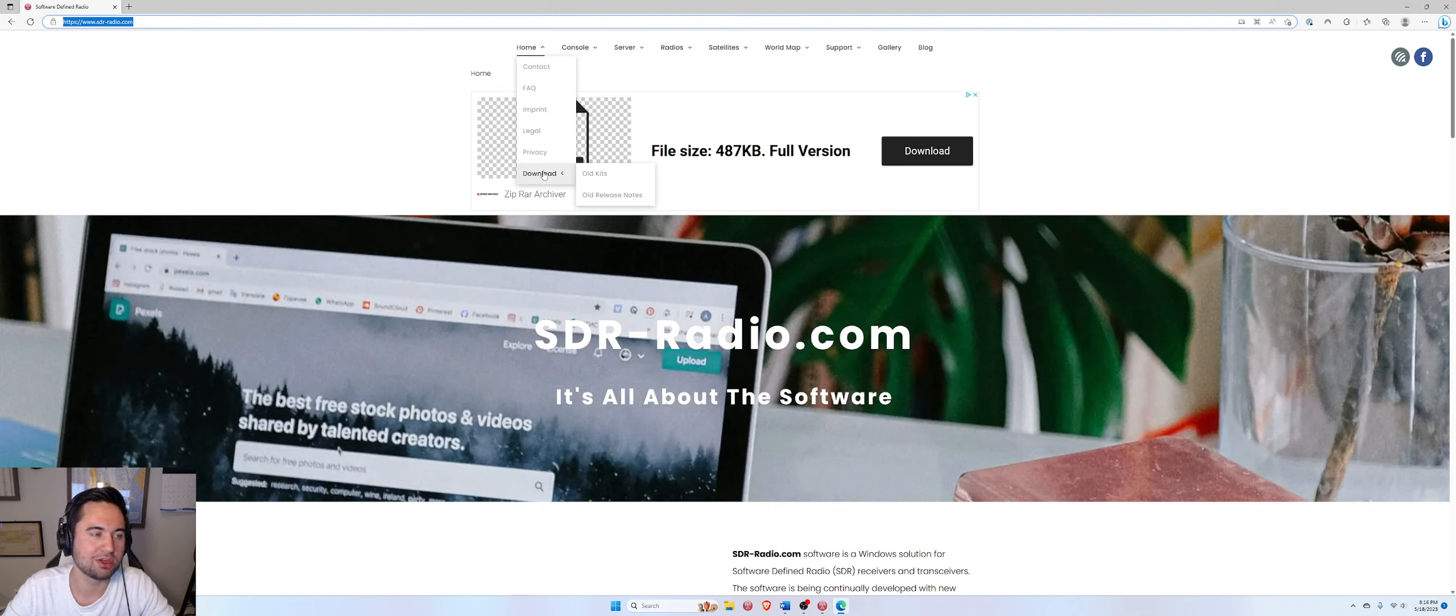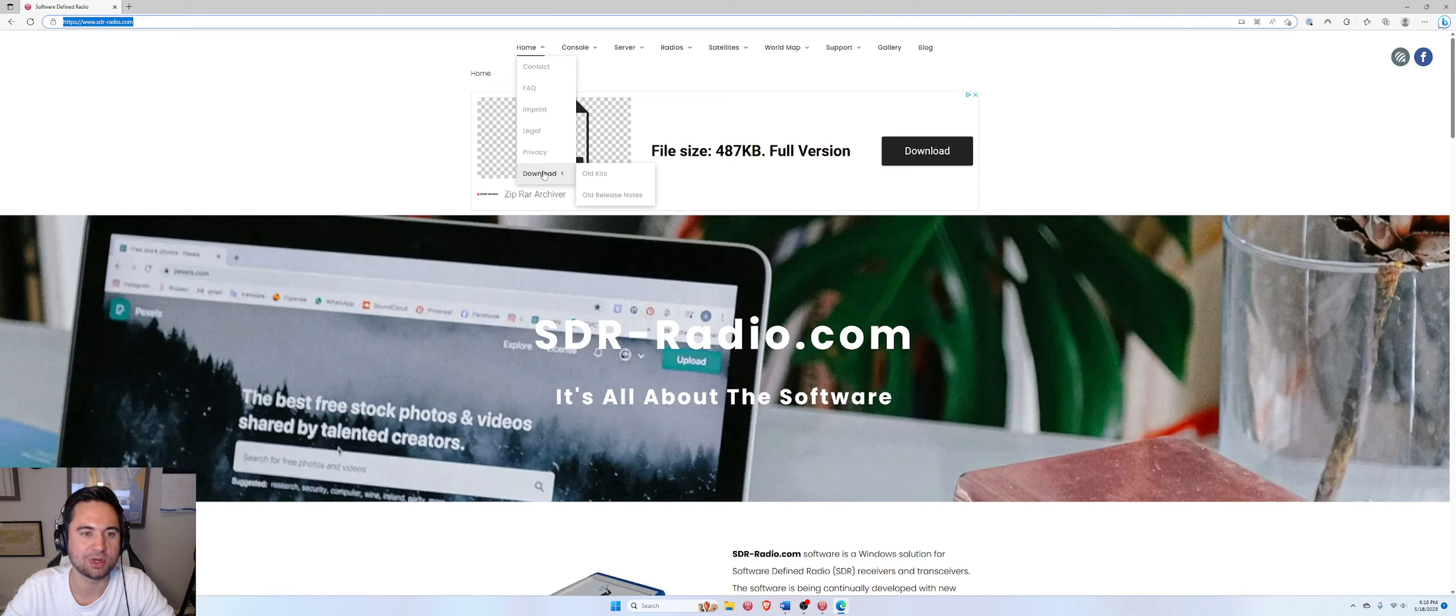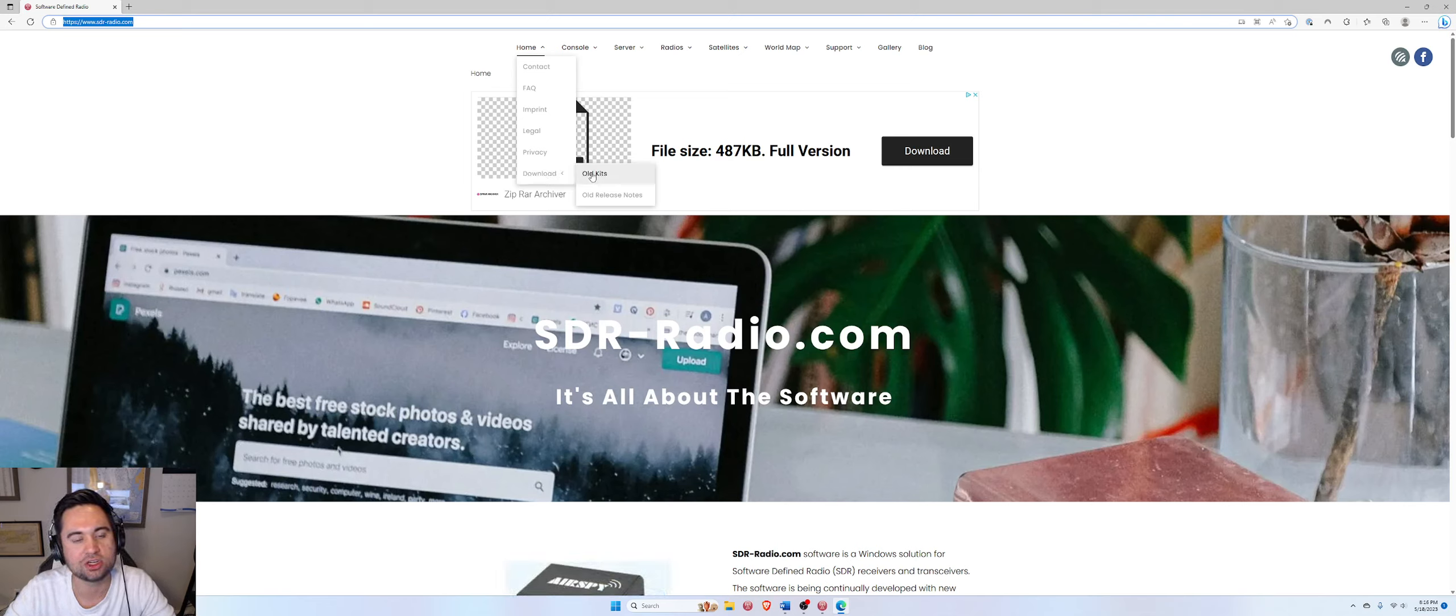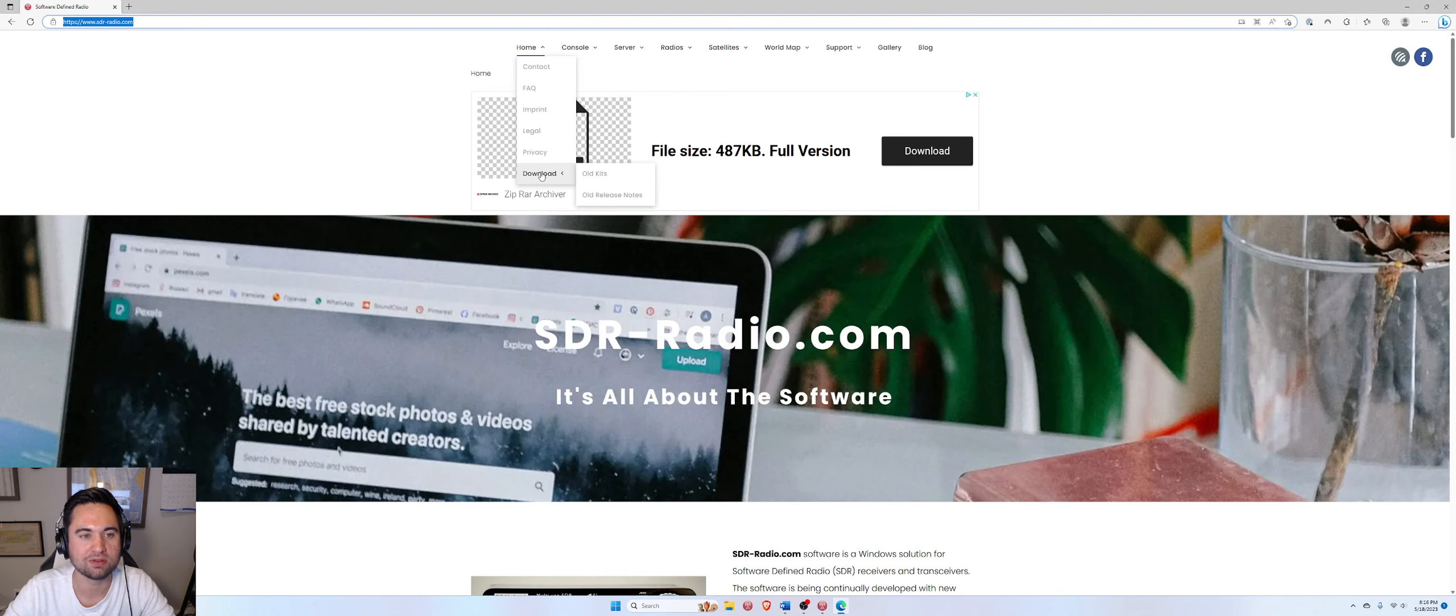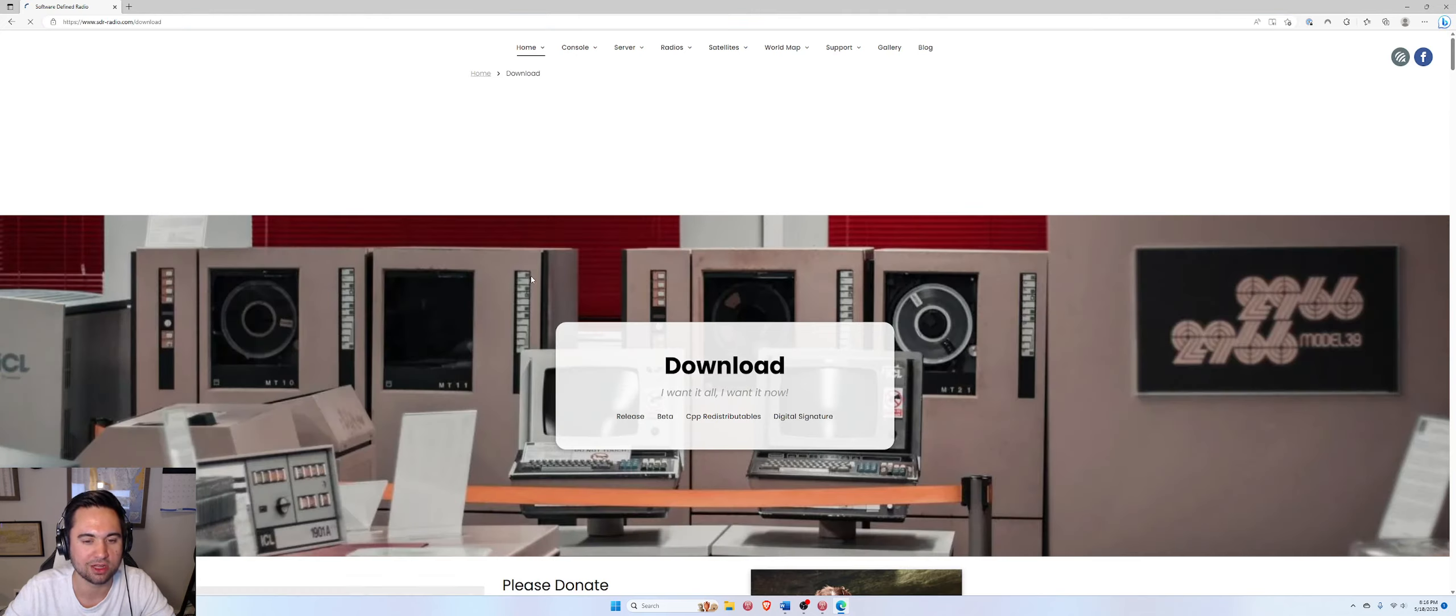So first we're here at SDRradio.com, SDR-radio.com, and we're going to go to the download section, hover our mouse over. You'll see a couple options here. The one you actually want to click if you just want to download the current version of SDR console is right here on top of the download icon. We're going to left click on that.